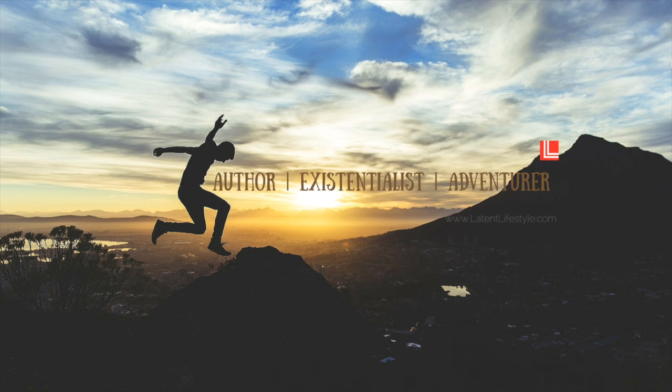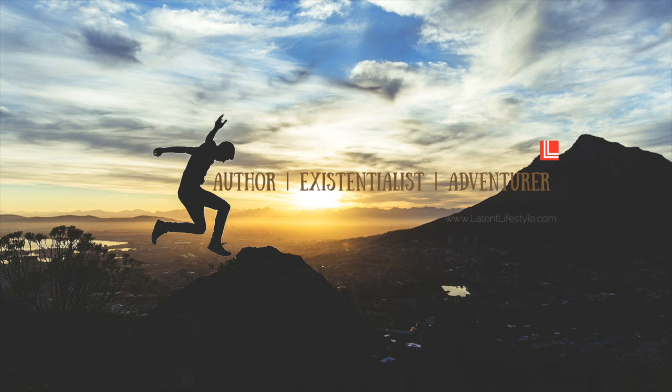We're going to start with a Mac first, so if you're looking for the Windows 10 version you'll probably have to scroll about halfway through the video to find that.